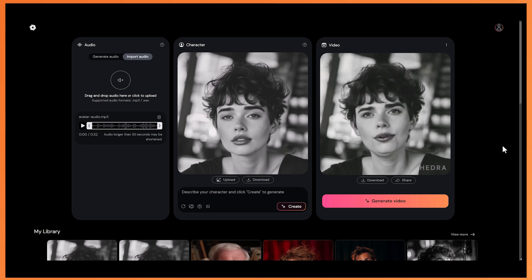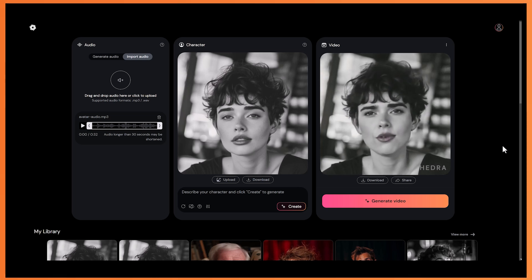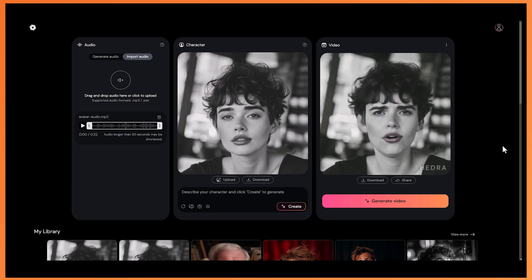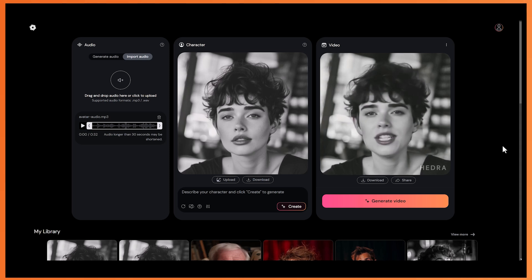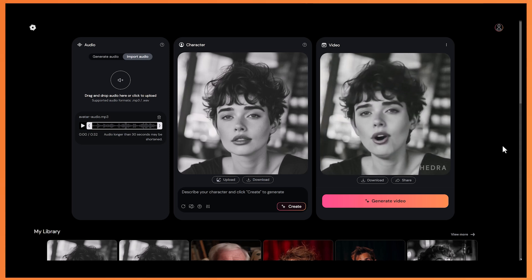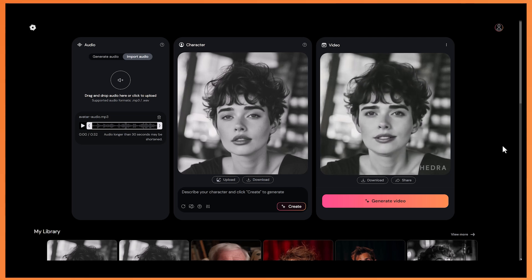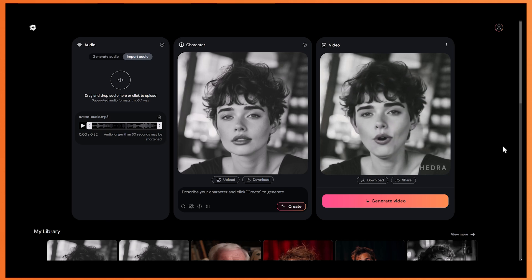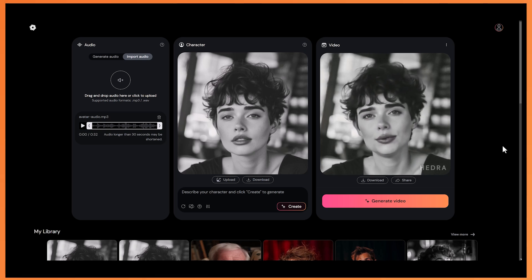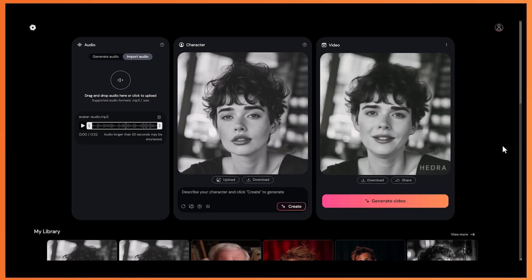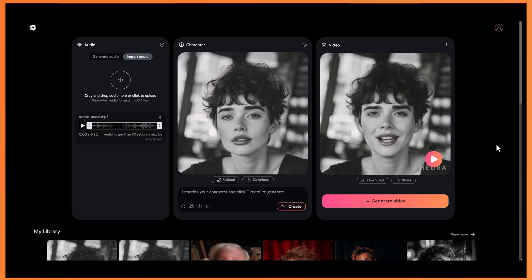Under the moonlight, your eyes shine so bright. Every whisper, every glance feels just right. And again, I thought that was incredible. It did a fantastic job at animating the mouth for that kind of vocal style. Very, very impressive.